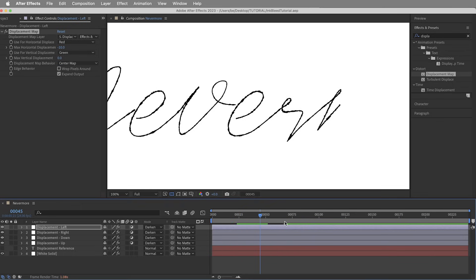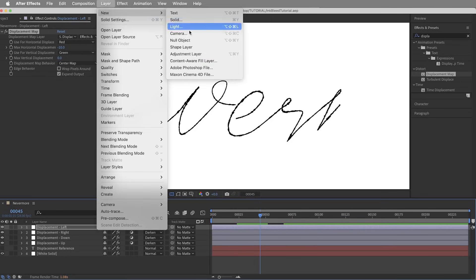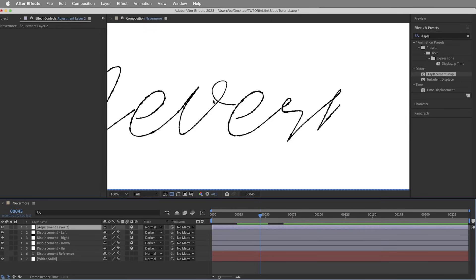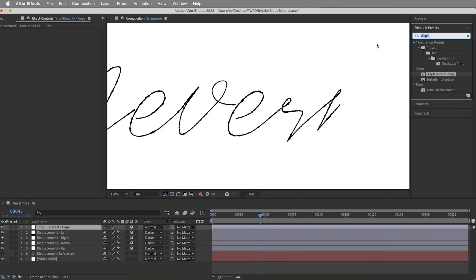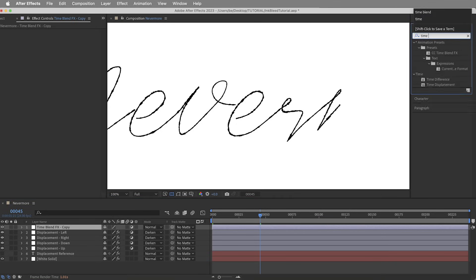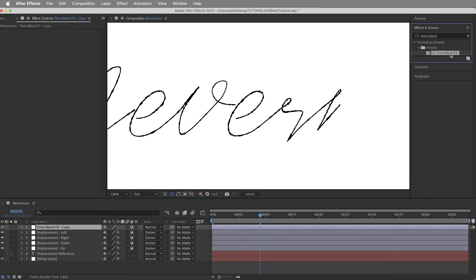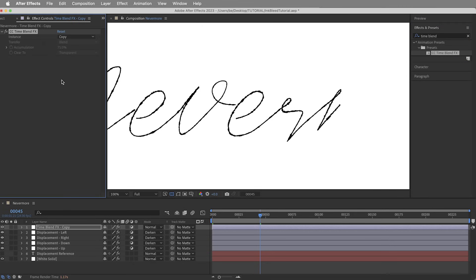So we need to keep reapplying the displacement with CC Time Blend Effects. I'm going to put an adjustment layer on top of everything and I'll call this Time Blend Effects Copy. And I need to apply the Time Blend Effects effect, so I'm going to go into my presets panel, and assuming I've put that preset locally in my presets folder, I can find CC Time Blend Effects and apply that to this layer. And for this effect I want it just at its default settings, just like this, set to copy.